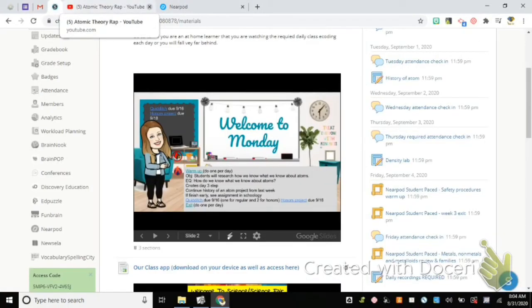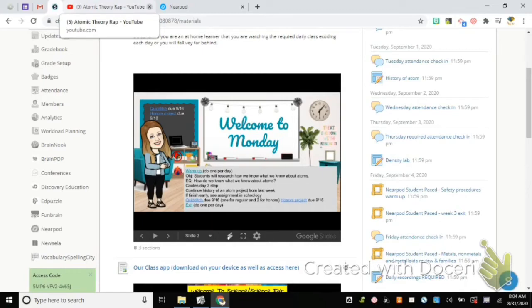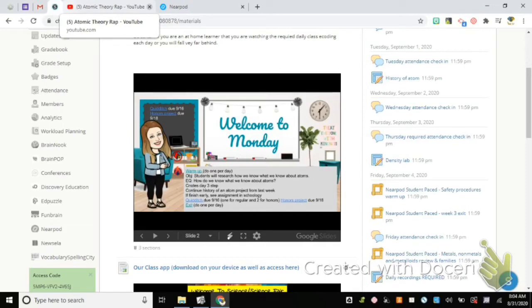Our objective is that we are still researching how we know what we know about atoms. We started this project on Friday - it's that Google slides research project. I allowed you to work alone or with one partner. We're going to continue that today, but before we do that, we need to take another look at our Cornell notes from last week. Go ahead and take those out of the front pocket of your journal for me.